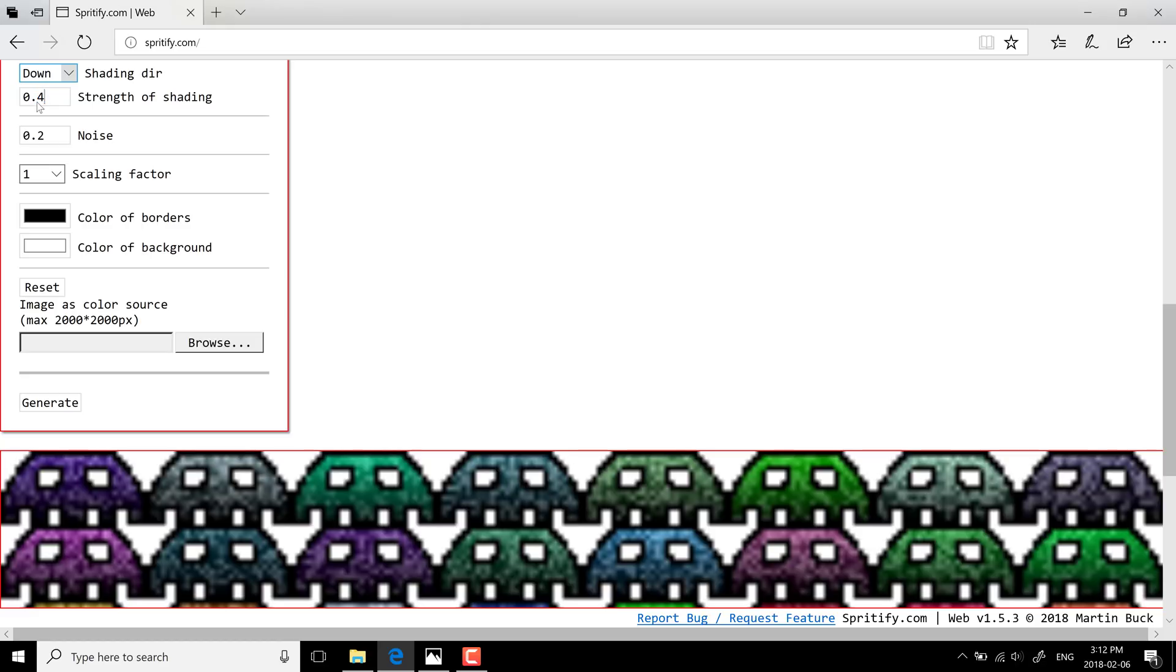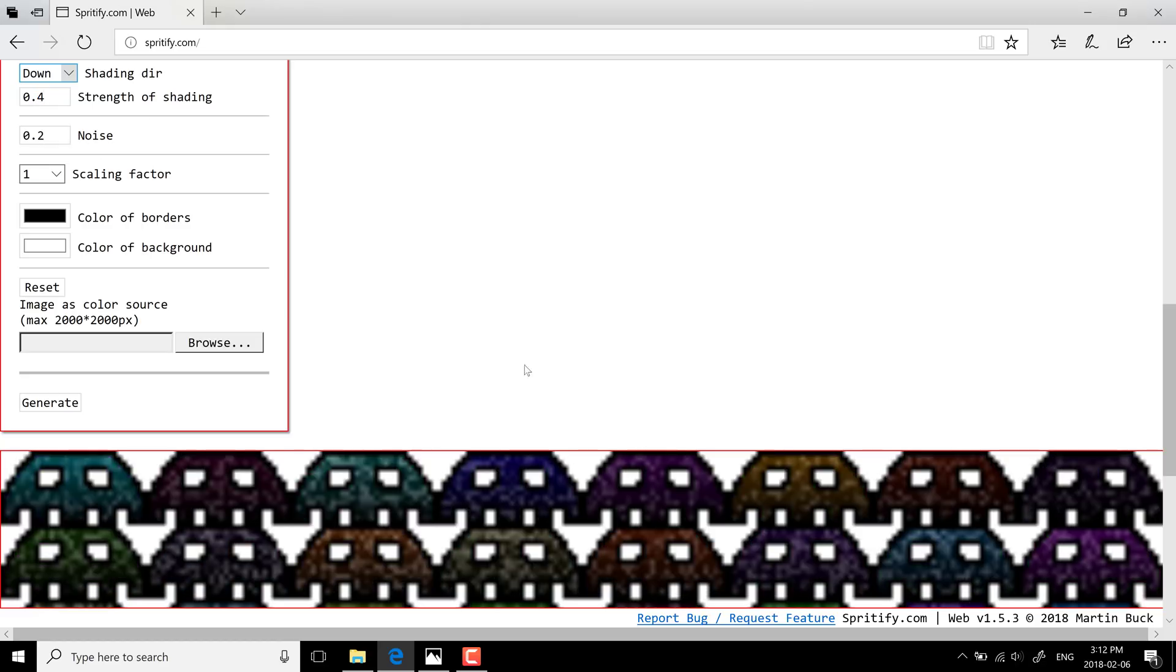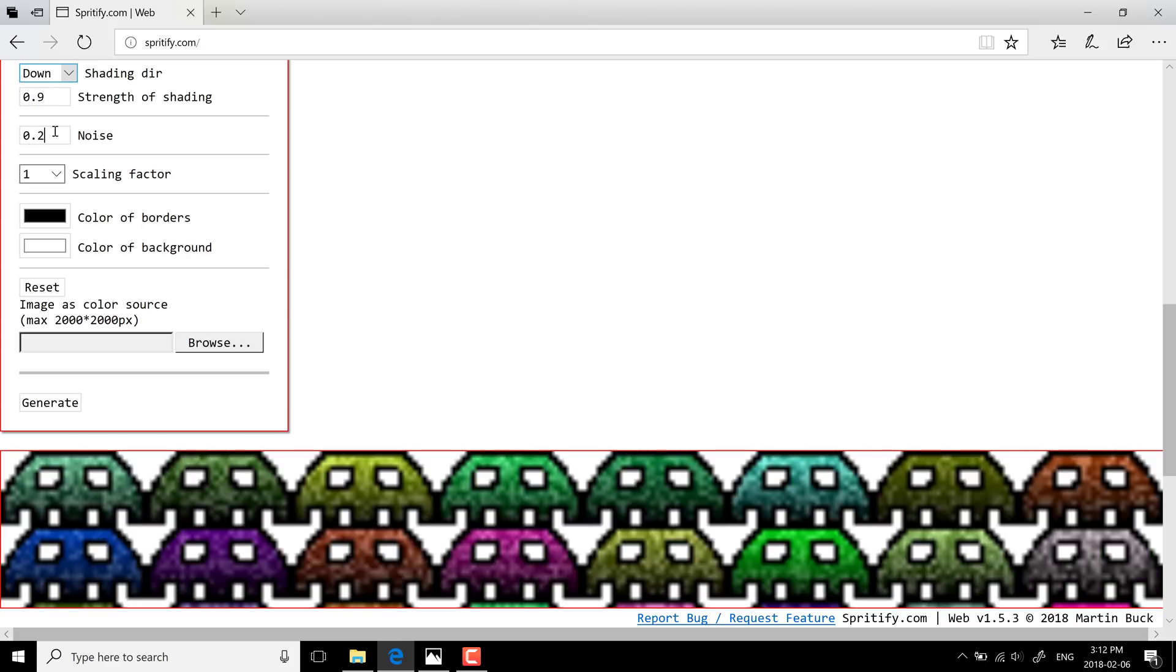And as you change it, you immediately see the results over here. So I'm going to make that back to, I like the brightness better, so let's put that back to 0.9. We can also change the amount of noise in the shading result.